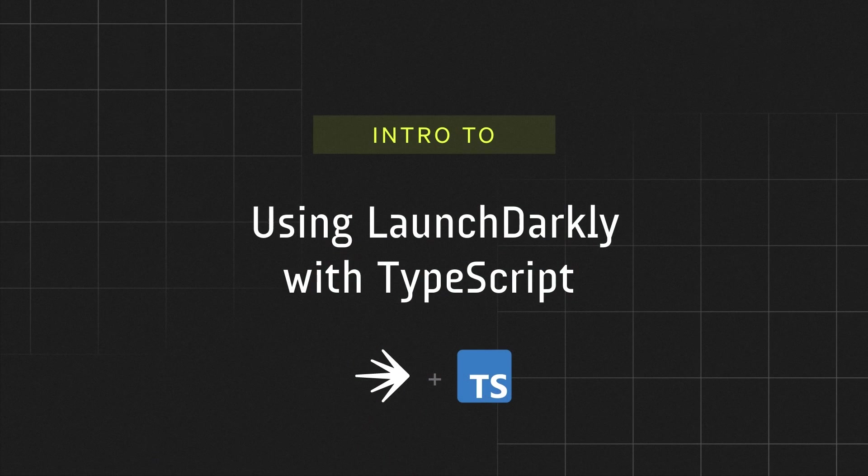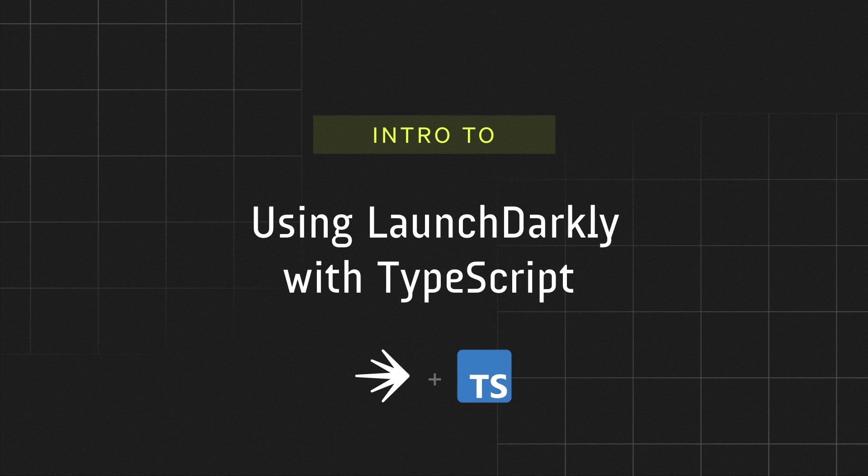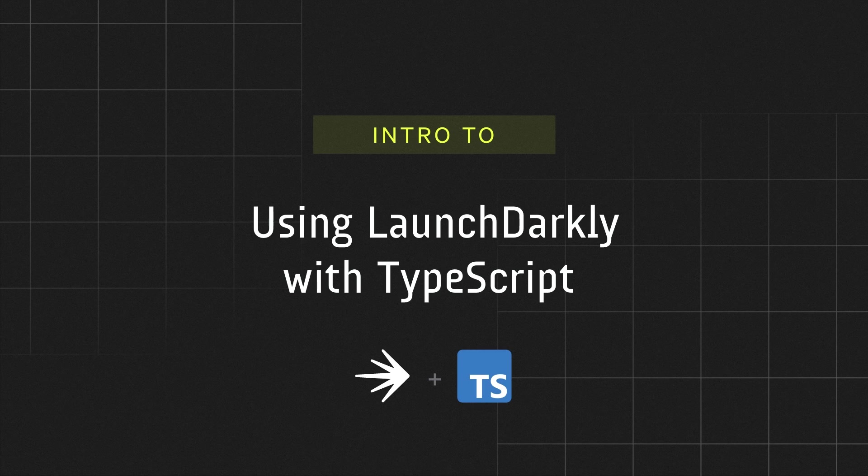Well, that's it. As you can see, if you're looking to use LaunchDarkly in your TypeScript project, it's pretty easy to do. I hope you found this helpful. See you later.